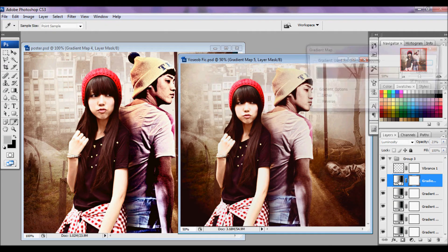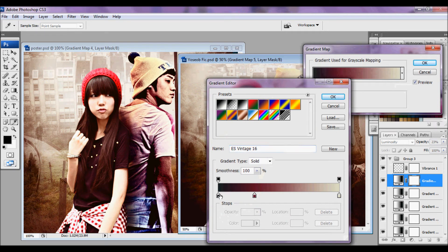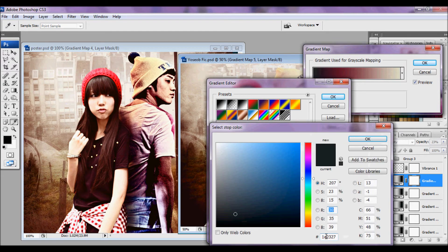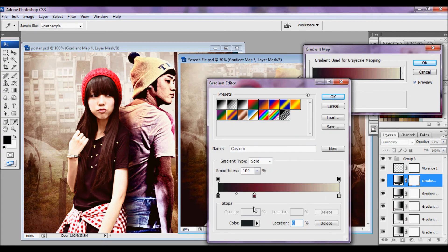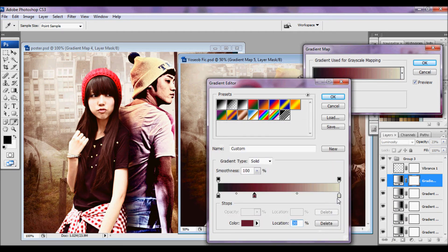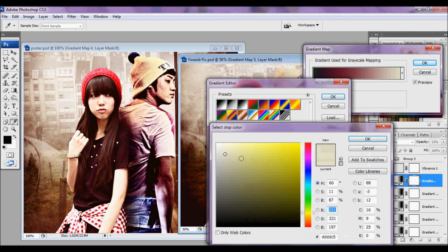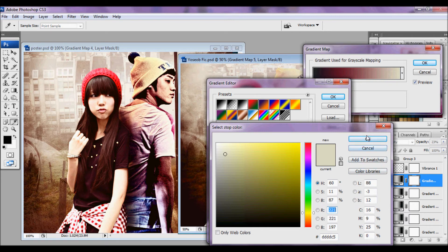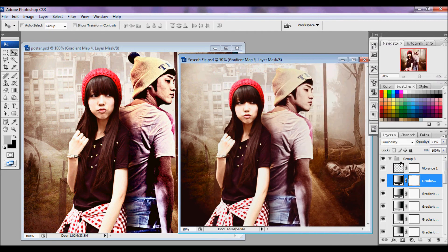The last gradient map is a triple color. The first one is at 0% location and the color is 1E2327. The second one is at 30% location and the color is 611428. The last one is a pale gray: DDDCC5 — so that's two D's, C5. Click OK, OK, and OK. This is set to Luminosity at 23%, so drag that over.